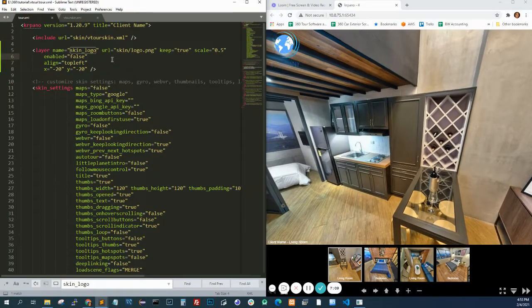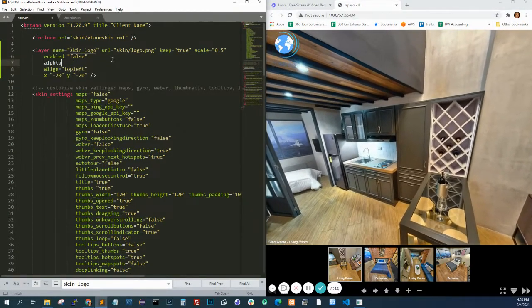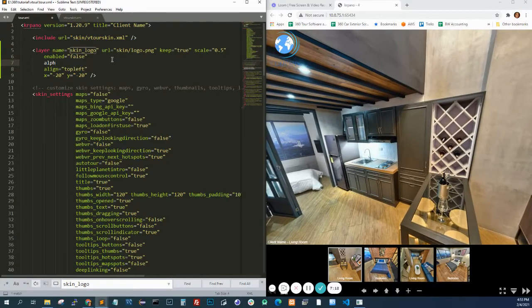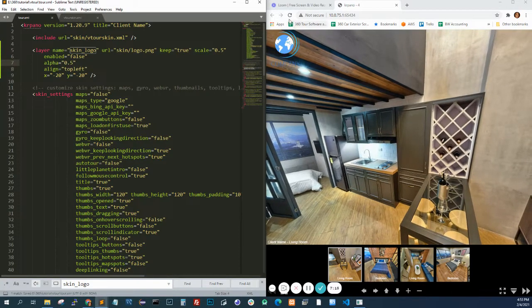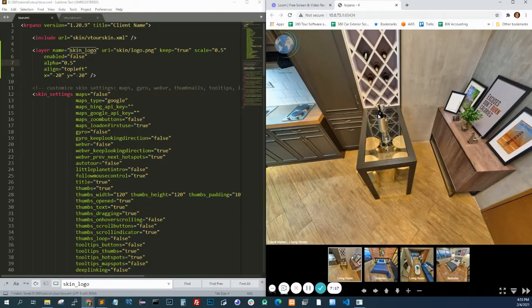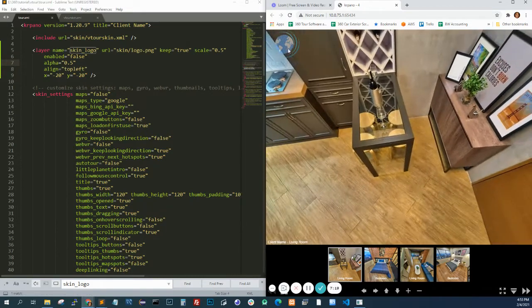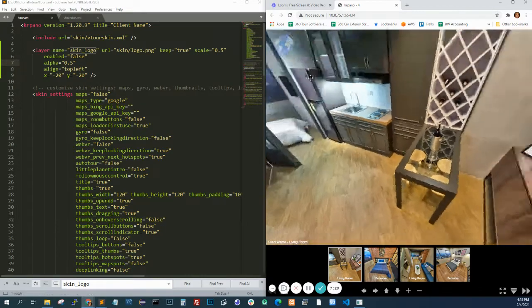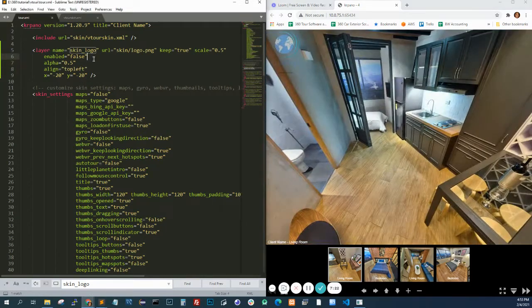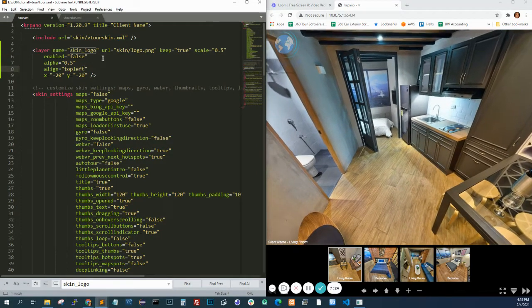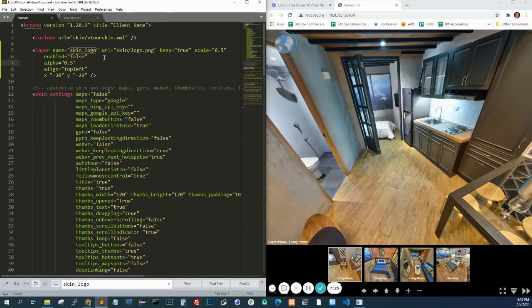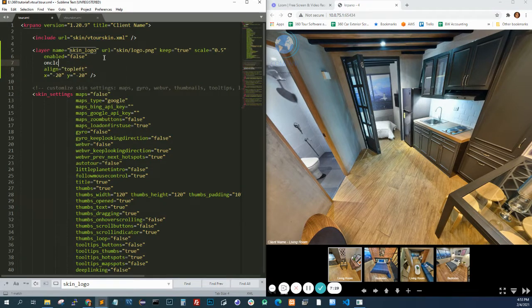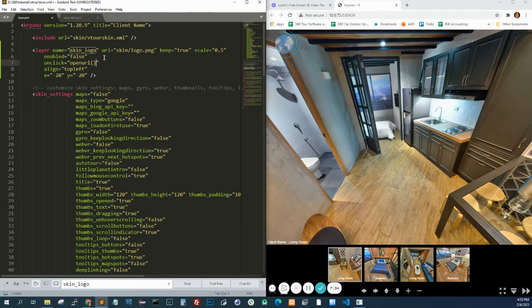We can do alpha which is the transparency. We can do 0.5. You can make it clickable. So let's say you want it to go to a website. onclick, openURL and then put the URL. Let's say Google. Save.